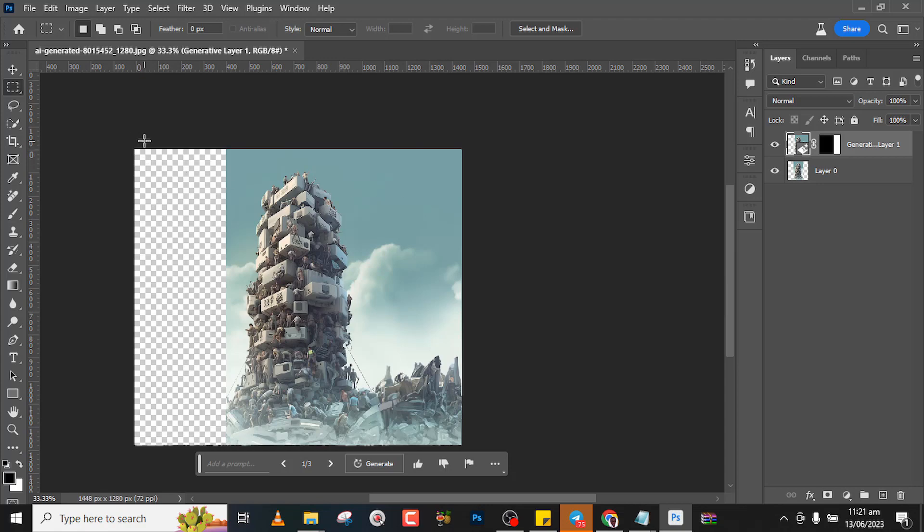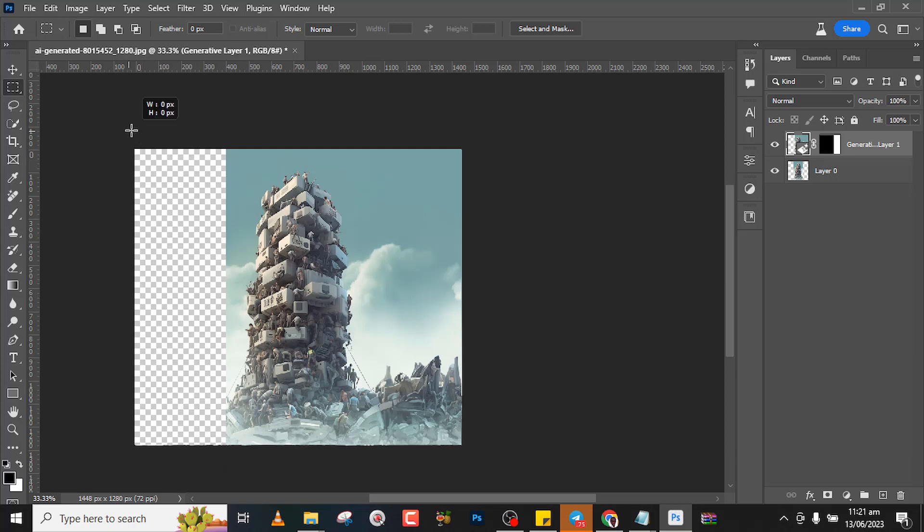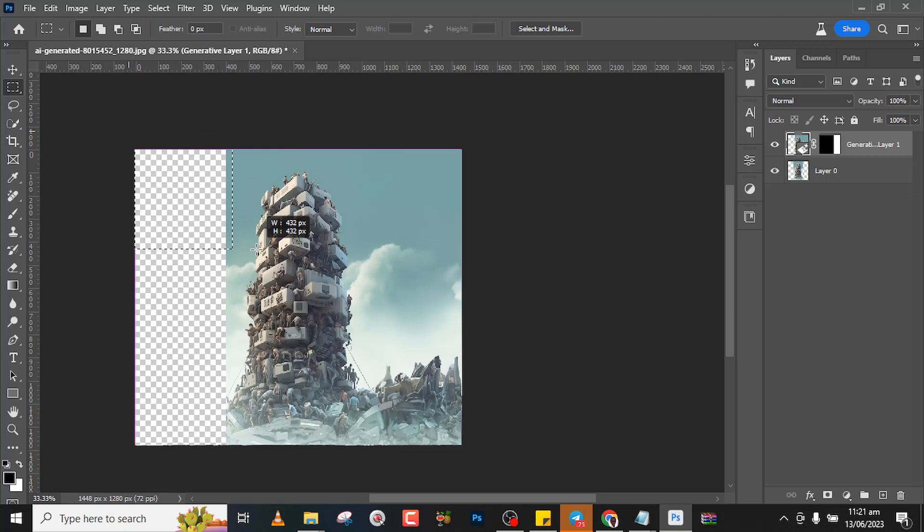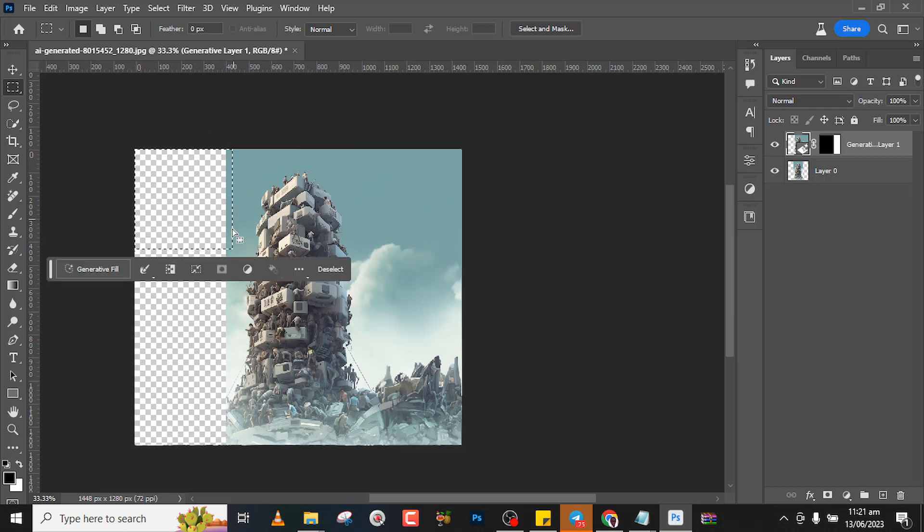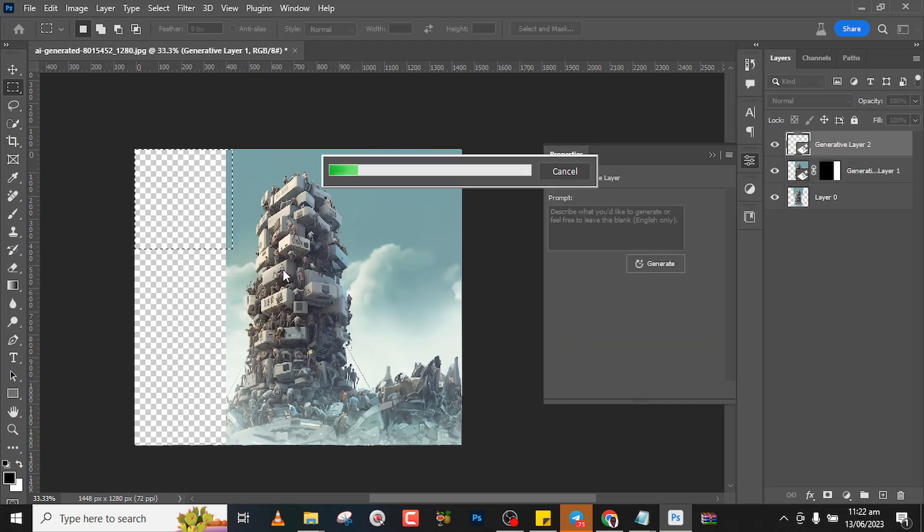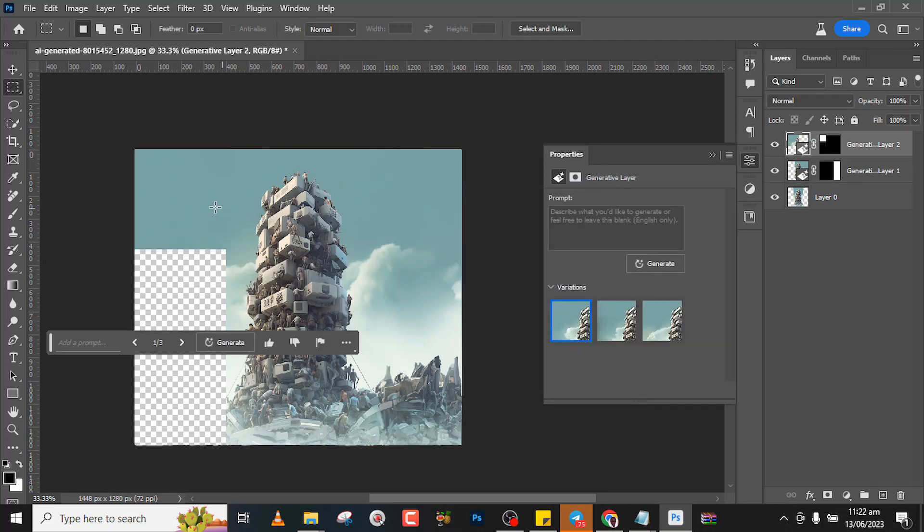So you're going to do the exact thing over here, but then we are going to reduce the selection, make it much more smaller. So I'm going to hold Shift and then drag it like this. Make sure it touches a little bit of the surface over here as well. And then I'll click on generative fill and I'll click on generate.